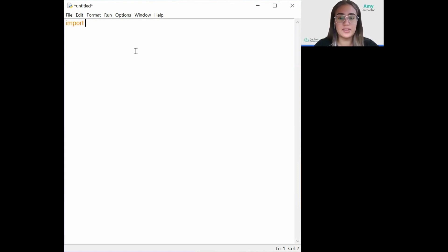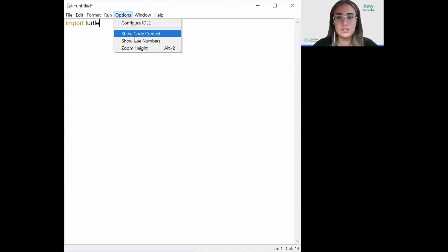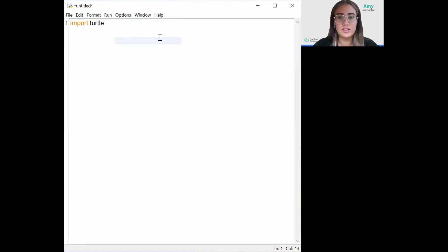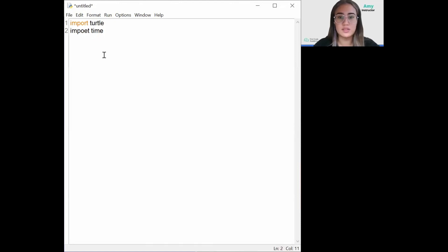So let's do that. Import turtle, import time, and import random.